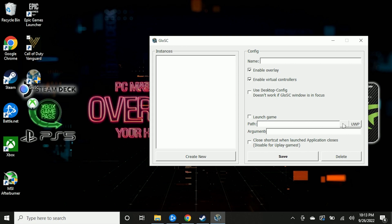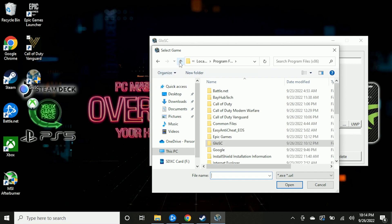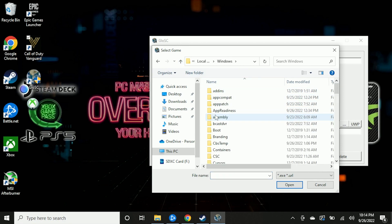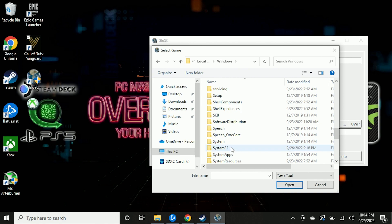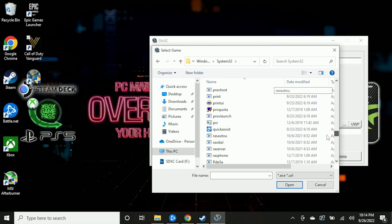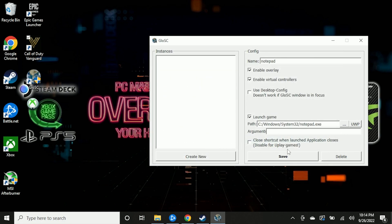Click on Create New, then click on the three dots. What we want to do is go into our file system and locate Notepad. Go to Windows, scroll down to the System32 folder, and then scroll down even more until you find the application called Notepad.